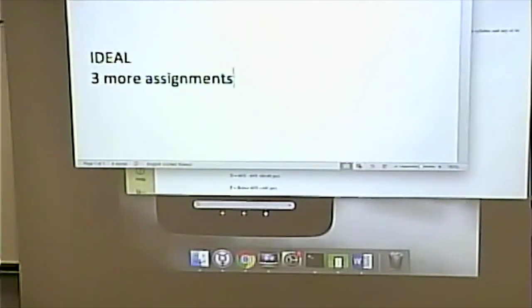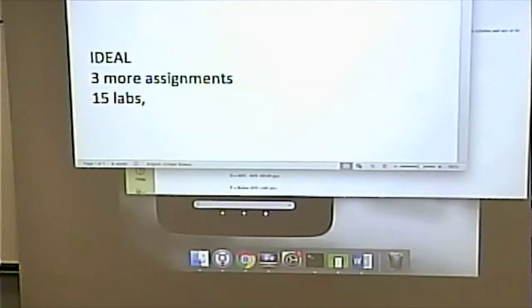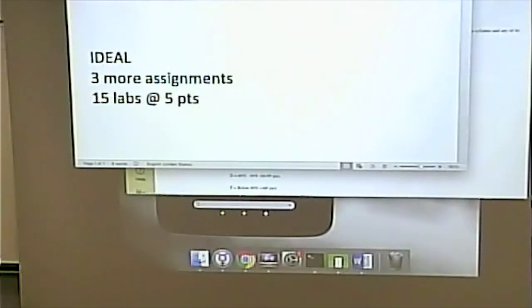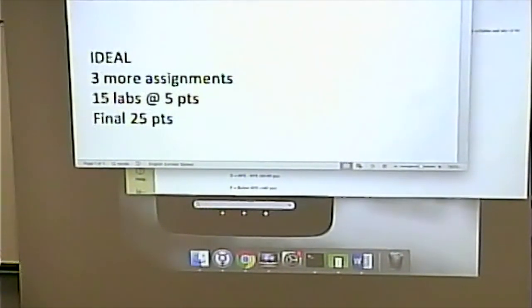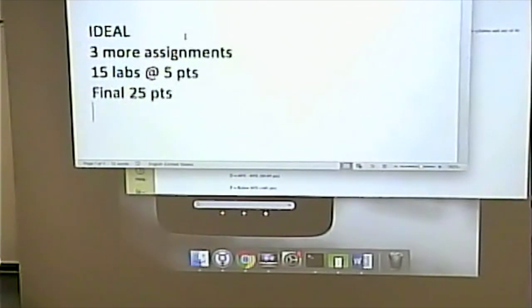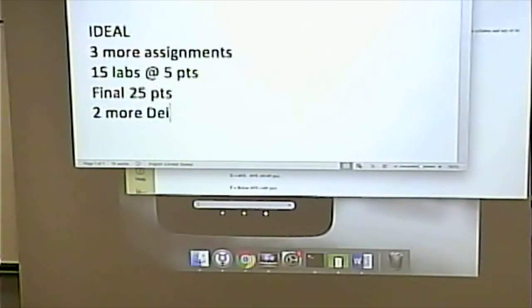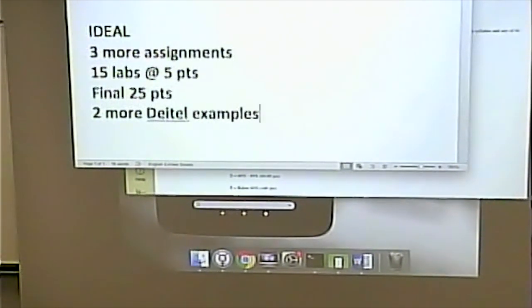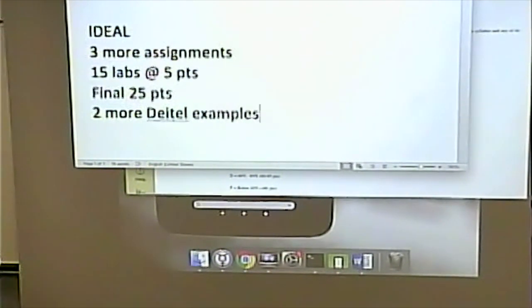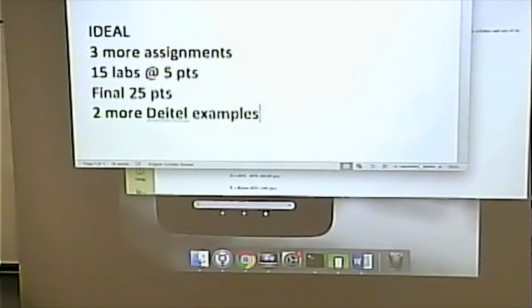In an ideal world, there should be 15 labs at five points each and there should be a final worth 25 points. In addition, there are definitely two more Deedle examples I would want to go over if this is a perfect world. Now, this isn't a perfect world.